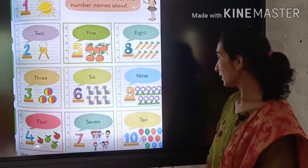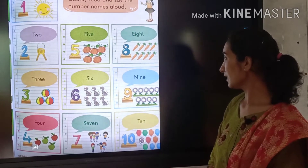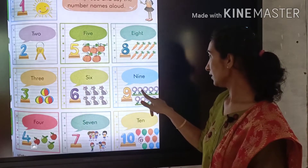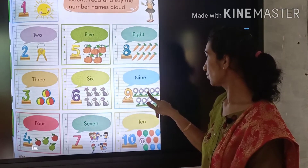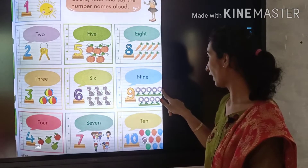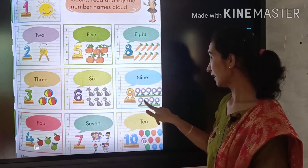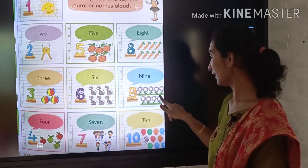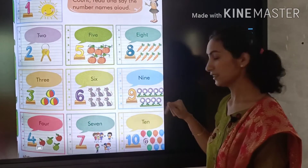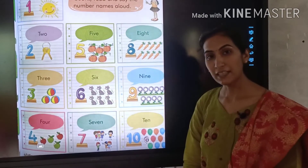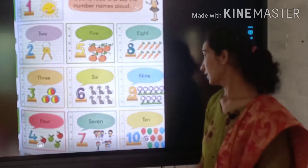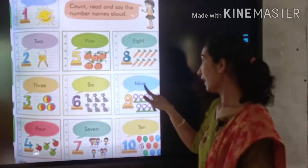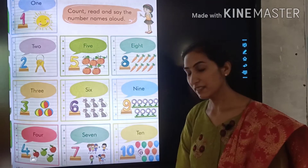How many flowers are here? 1, 2, 3, 4, 5, 6, 7, 8, 9. 9 flowers. N-I-N-E, 9.